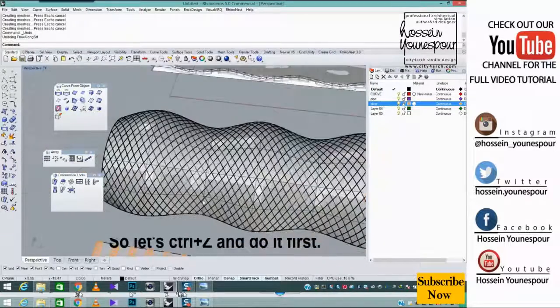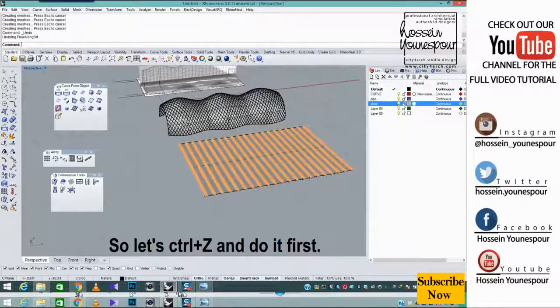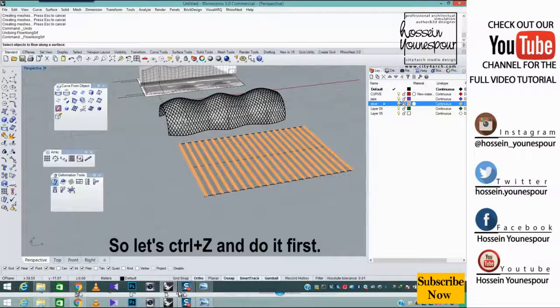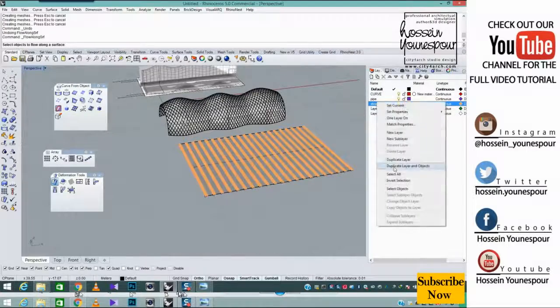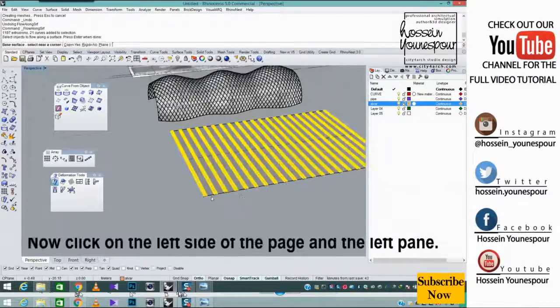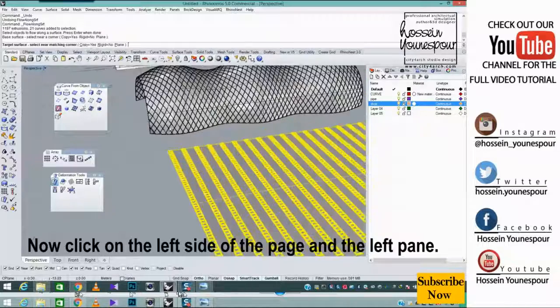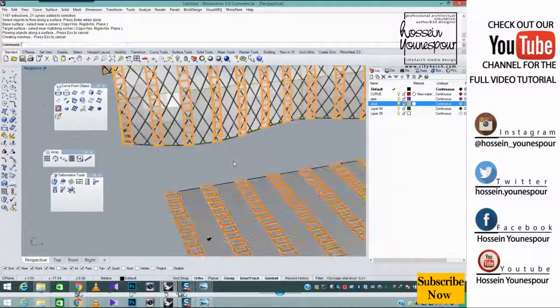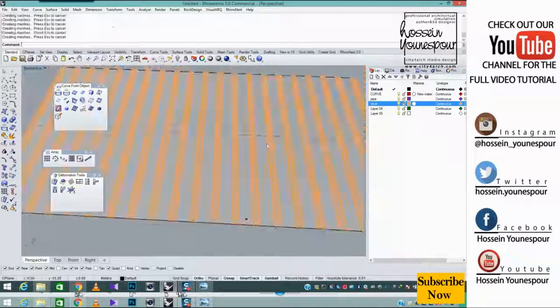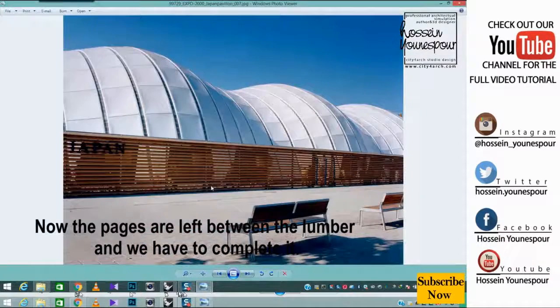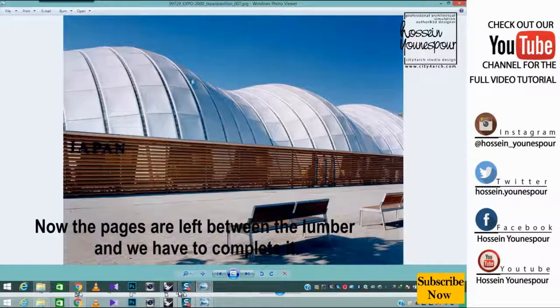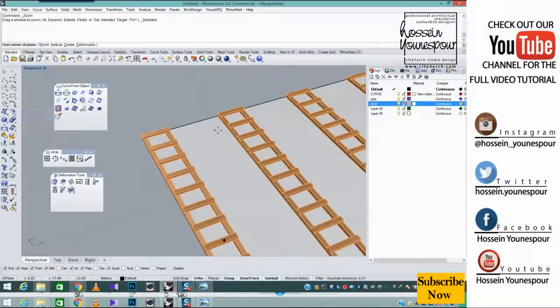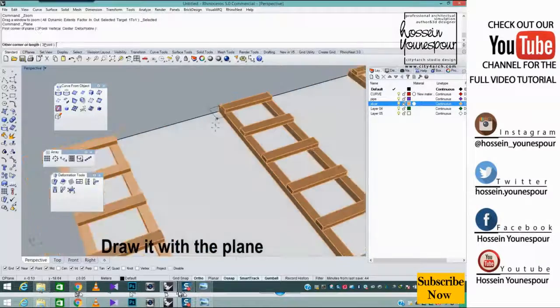So let's control plus Z and do it first. Now click on the left side of the page and the left pane. OK was. Now the pages are left between the lumber and we have to complete it. Draw it with the plane.